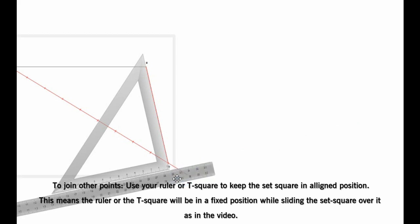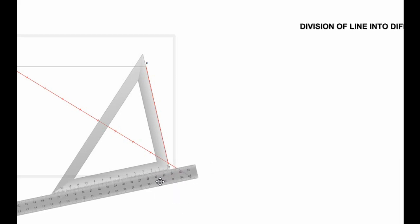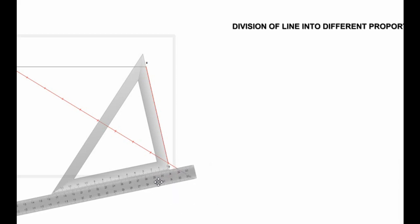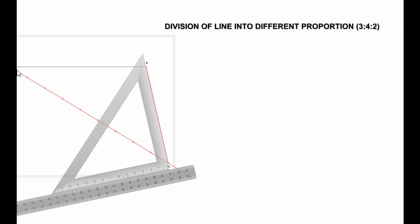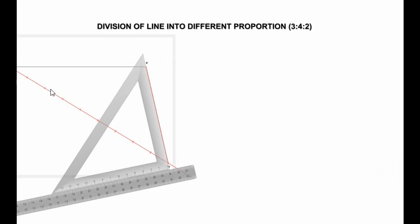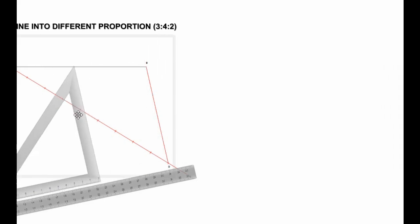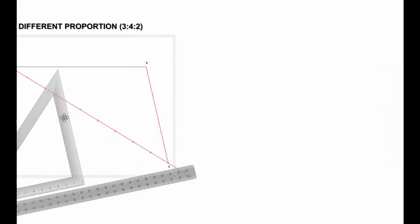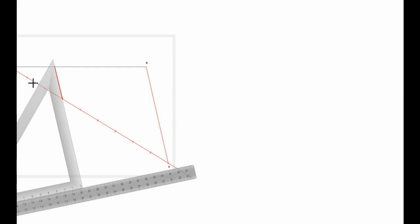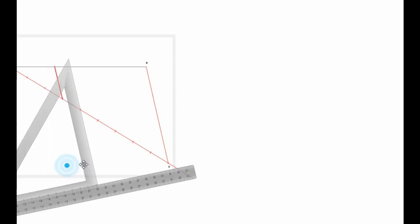1, 2, 3 - you slide your set square through 1, 2, 3, and then you draw. So 3 we've done. It remains 4. 1, 2, 3, 4. So you slide it through without changing the position.